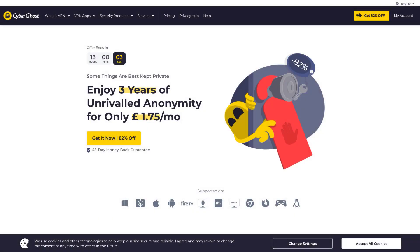Number 5. CyberGhost VPN. CyberGhost VPN can prove to be an ideal alternative to NordVPN especially when it comes to safeguarding your digital information.